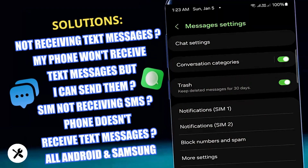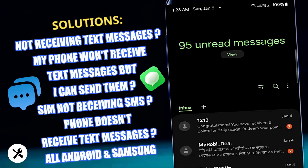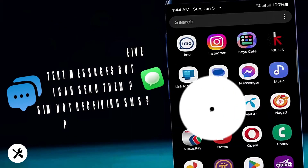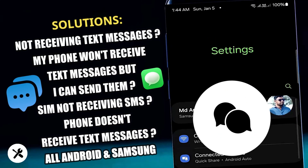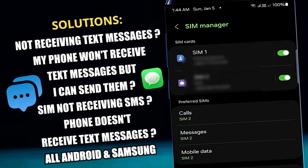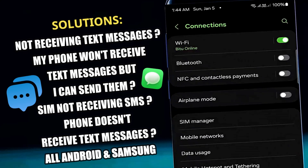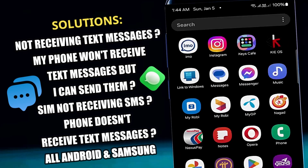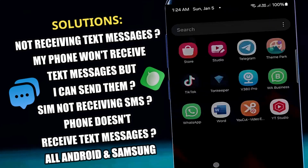In this video I will show you how to fix not receiving text messages on Android phone, or your phone will not receive text messages but you can send them.